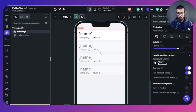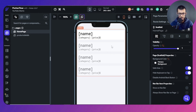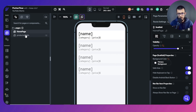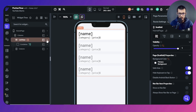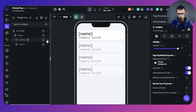Here we have a basic project that I've used for another tutorial, but that doesn't matter. The first thing we're going to do is prepare the design and the backend.